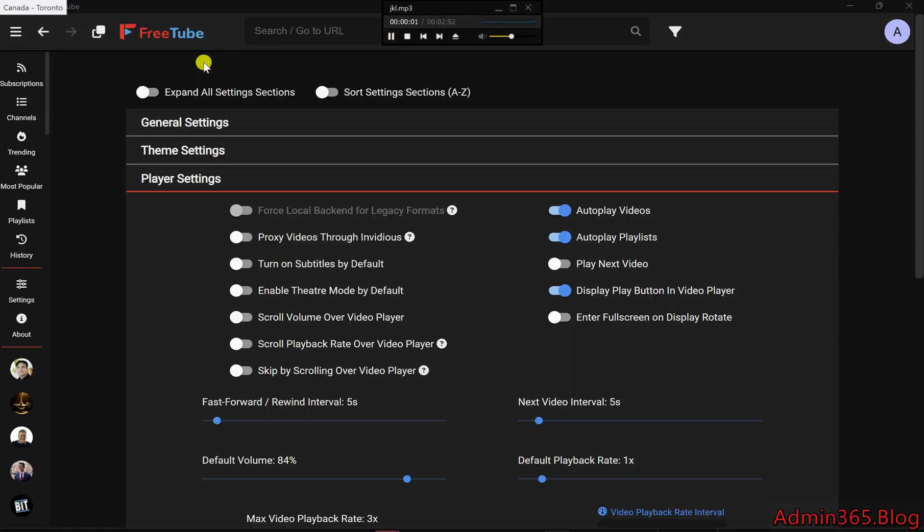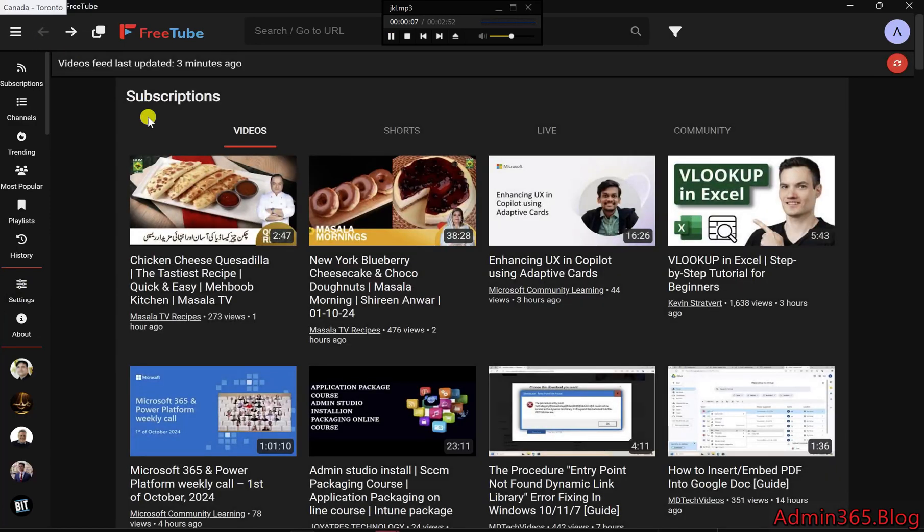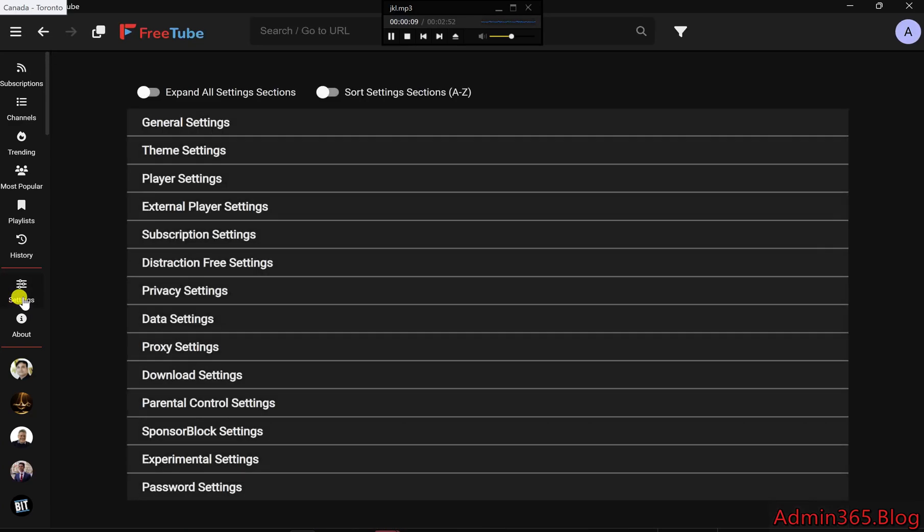Customize FreeTube to make YouTube yours, a quick guide. Tired of ads and interruptions while watching YouTube? FreeTube might just be the solution for you.